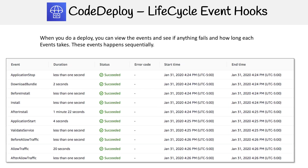When you perform a deploy in CodeDeploy, you'll be able to visually see all the lifecycle event hooks available to you. As they perform, you'll see them go from pending to successful, or if they fail, you'll get additional information including the durations. It's a really good way to get that overview.